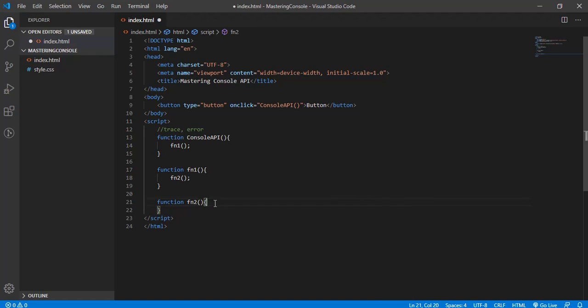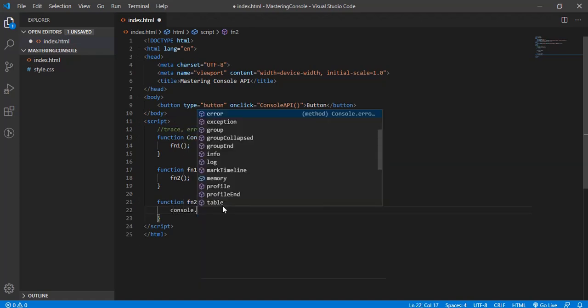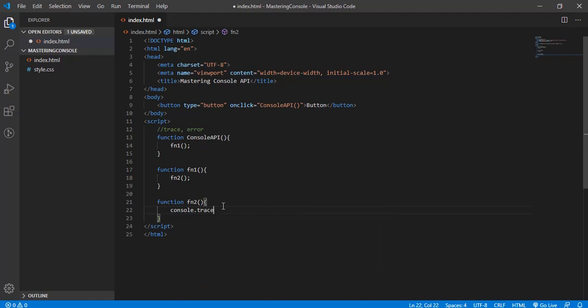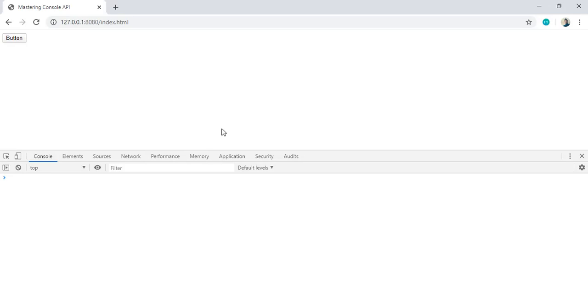The trace method gives you the complete stack trace of this call. Here, if I type console.trace, the trace message is optional. If you want to pass your message, that's okay. If you don't pass it, it will use the keyword console.trace.